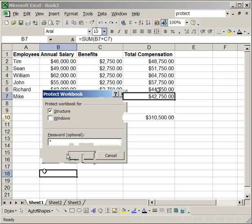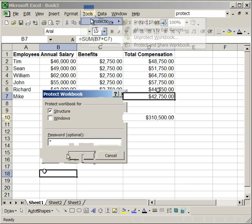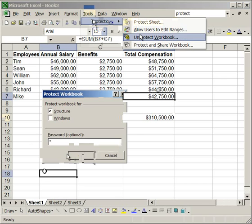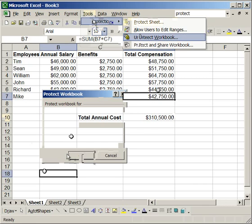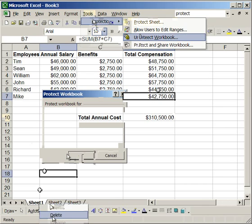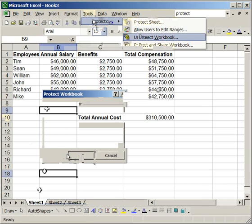Now, I'll go to tools, protection, unprotect workbook. And, when I right-click here, all the options come back. So, that's how you can protect certain parts of data within a worksheet, or an entire worksheet at once.